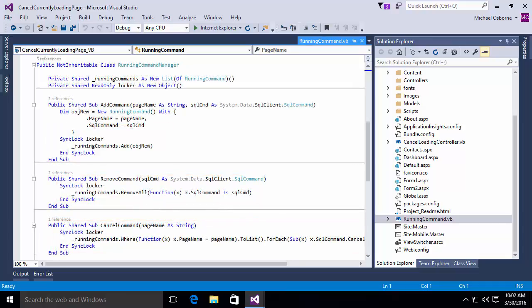At this point, we have built a class to hold our command. We've also built a command manager to actually manage instances of that class. In other words, add them and remove them to the list, that sort of thing.